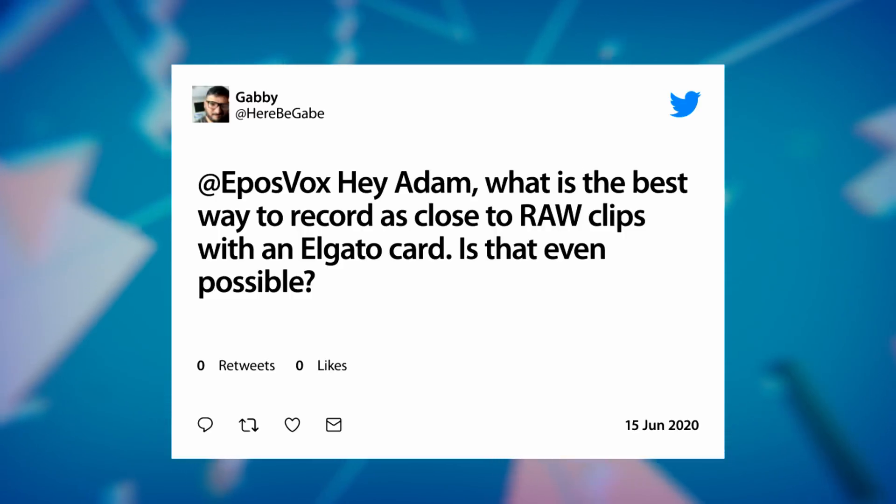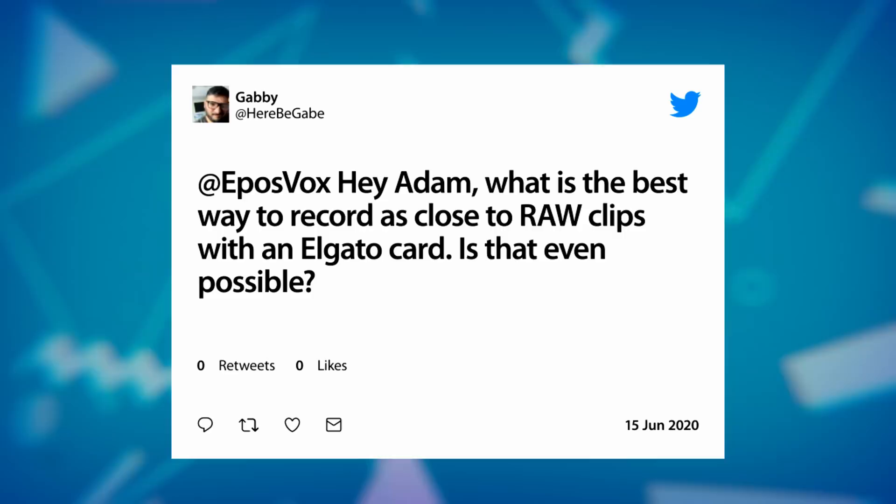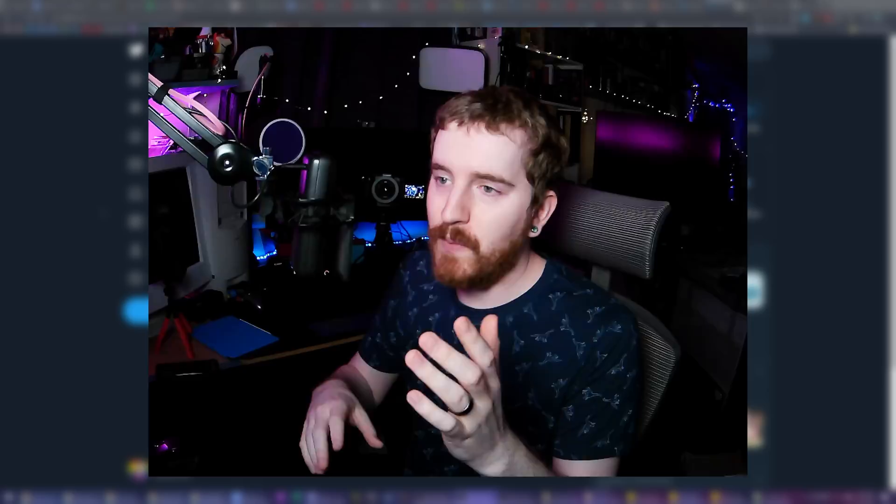Gabby asks, Hey Adam, what's the best way to record as close to RAW clips with an Elgato card? Is that even possible? I get this question a lot, and so I want to go ahead and make a video about it instead of just purely typing it out like I do every single time.